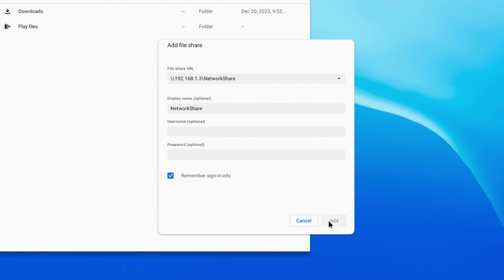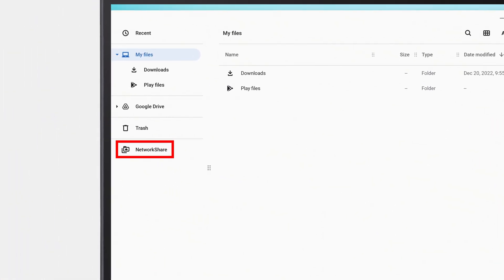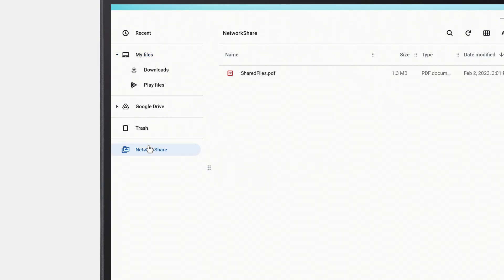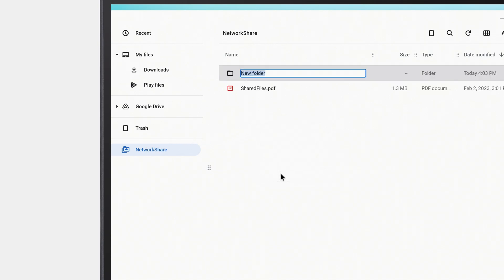It'll show up in the left column. If you click on it, you'll find any files or folders that you have on the network share. You can now work from these files right from your Chromebook, create new folders, and copy files back and forth.